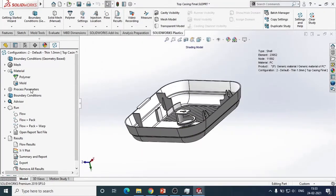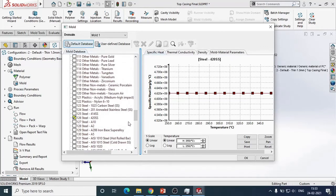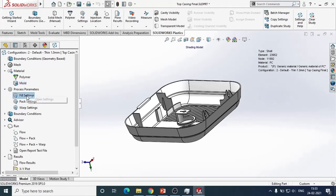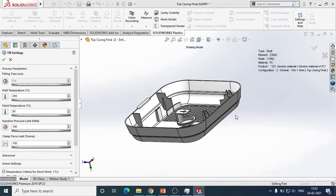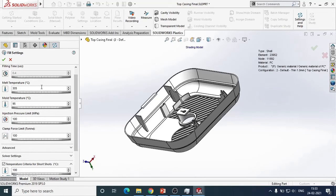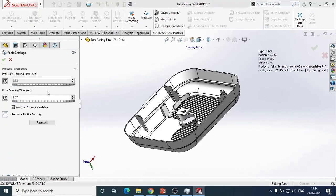The important process parameters are listed here: filling time — you can use the software-suggested value based on part thickness and dimensions, or provide your own — melt temperature, injection pressure limit, and clamping force. Pack settings are also available, such as pressure holding time and cooling time once the cavity is completely filled.